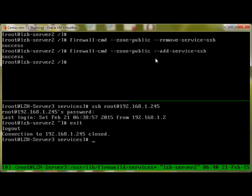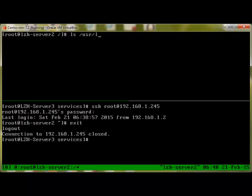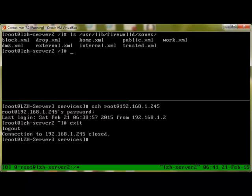There's a way to view the default zones. Let me clear the screen and do ls /usr/lib/firewall/zones. Here we have public.xml, home, work, DMZ, and these are the zones available in our firewall.